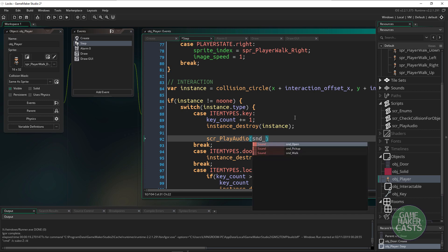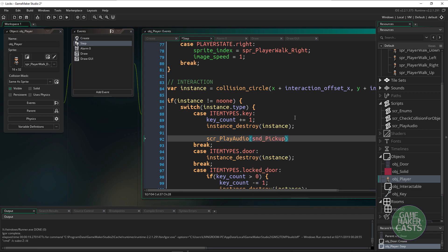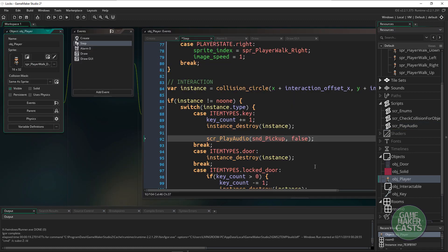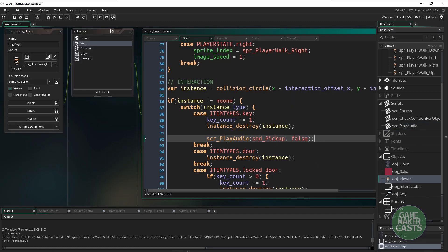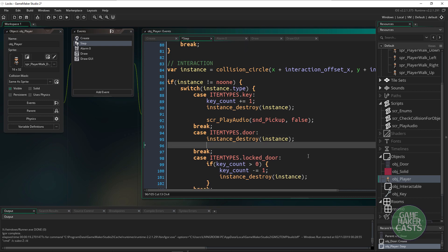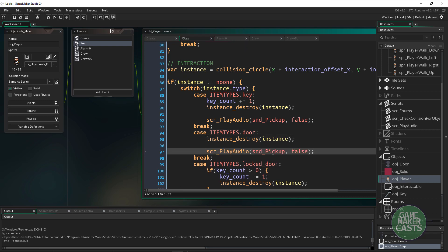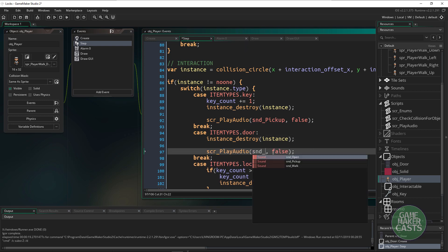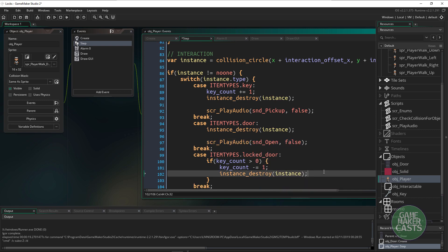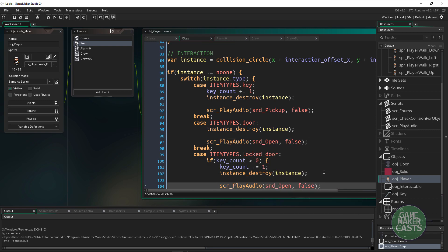Let's do this. We'll say once we pick up the key I want to use the play_audio script that I have and I want to play the pickup. I'm passing in a second option here as this script, the second option will give it a random pitch and I don't really want a random pitch for the key.